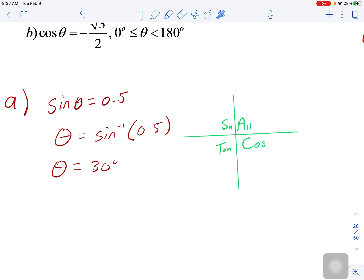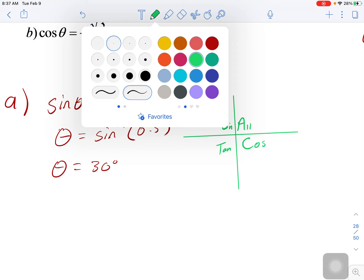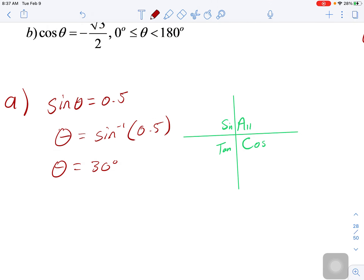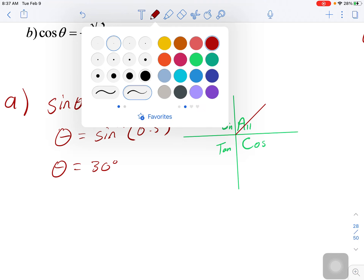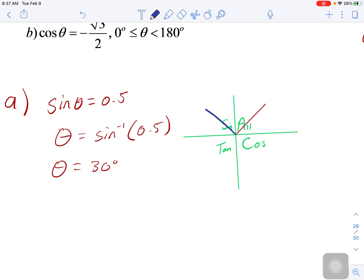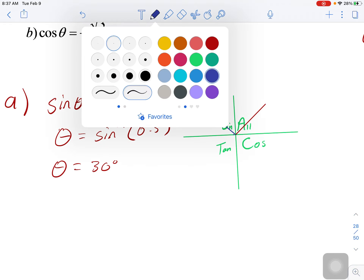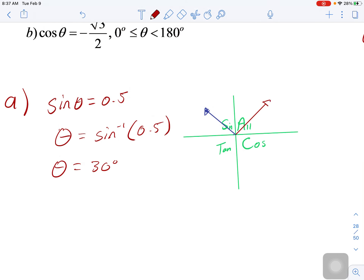So: cosine is positive in quadrant 4, all ratios are positive in quadrant 1, sine is positive in quadrant 2, and tan is positive in quadrant 3. Now, sine here is positive — 0.5. Sine can be positive in which quadrants? It can be positive in quadrant 1 and also in the second quadrant because sine is positive there.